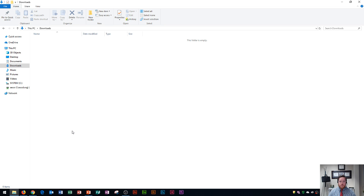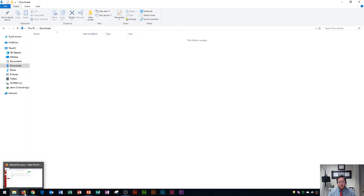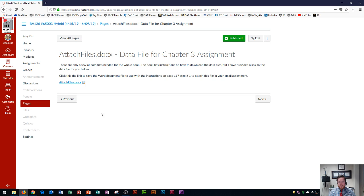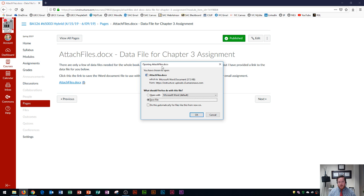I'm going to show you how to download something on Firefox first. Note that there are differences between browsers. If I go into Firefox and click on a .docx file to download it, an 'Open Attachment' dialog box will appear. I have two options: I can either open it with Microsoft Word or save the file.